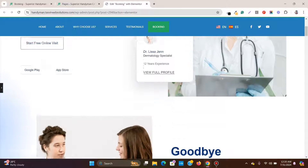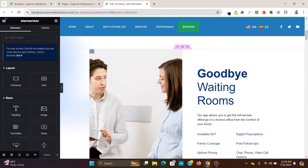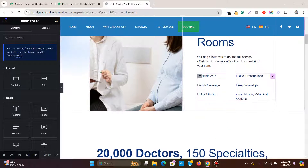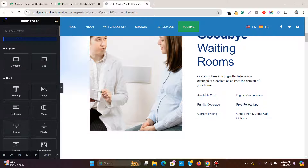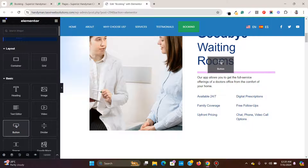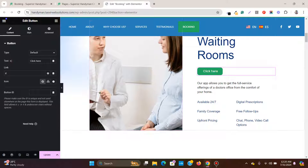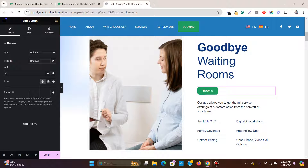So I can create a new button. Let me add a button element here, and I'll label this button 'Book a Call Today.'